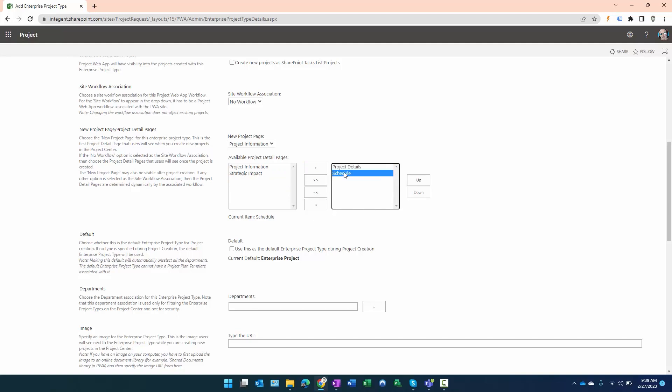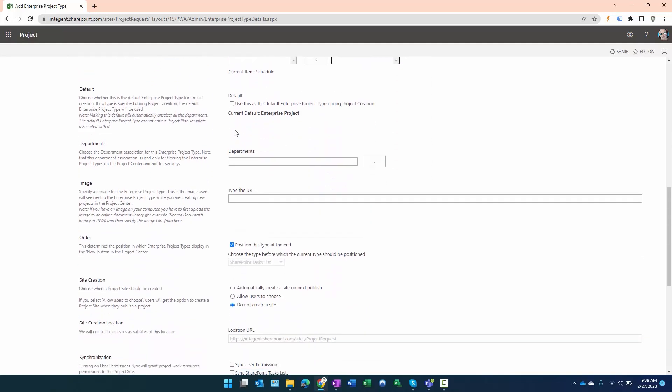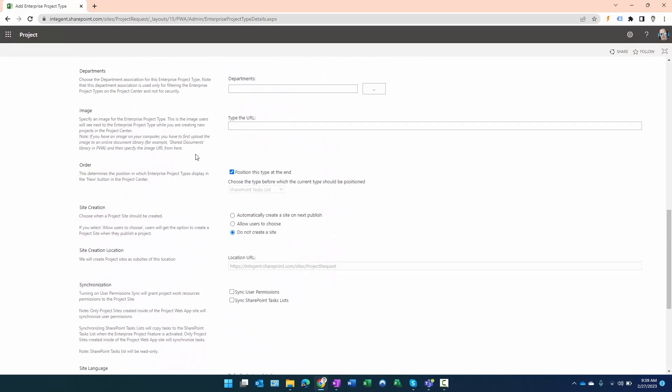Since we want to see the schedule, we're not concerned about default settings or departments. I do want an image to show up next to the name of this enterprise project type in the drop down from project center.